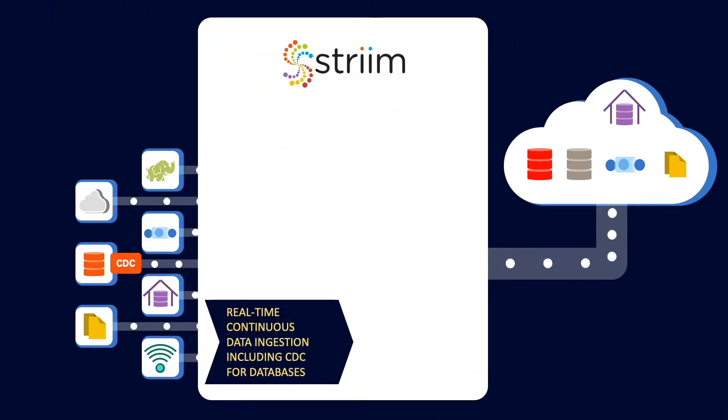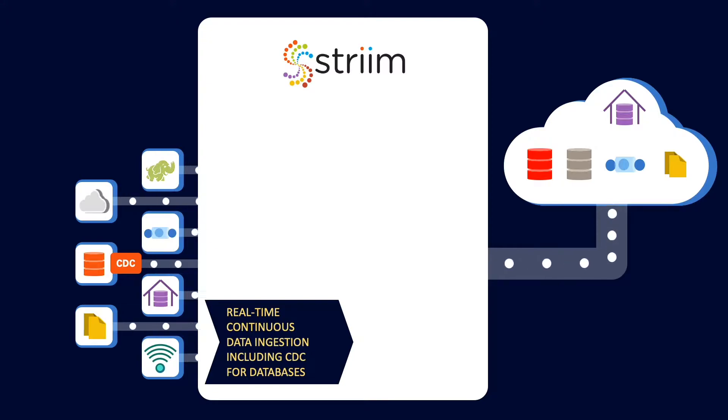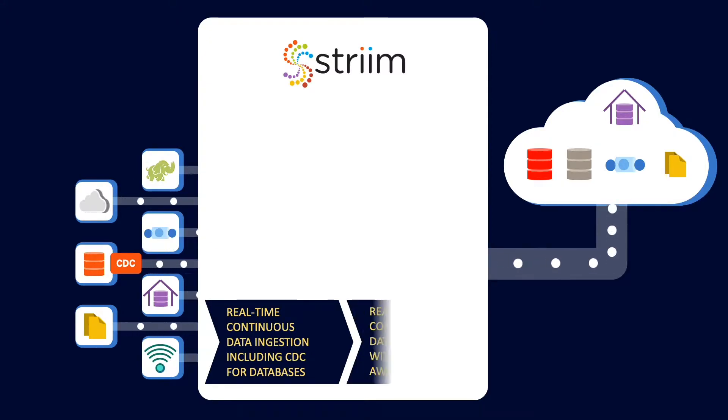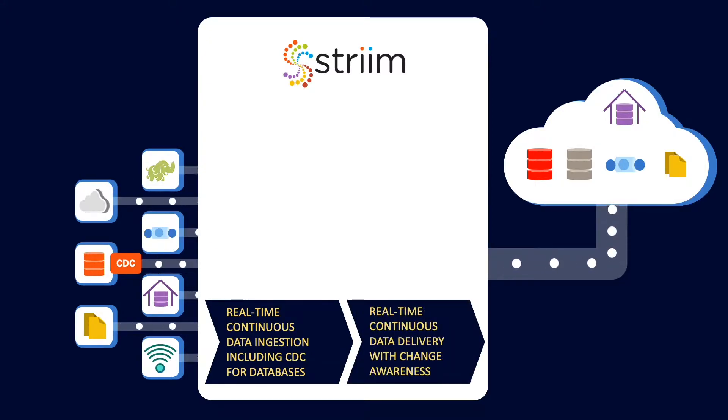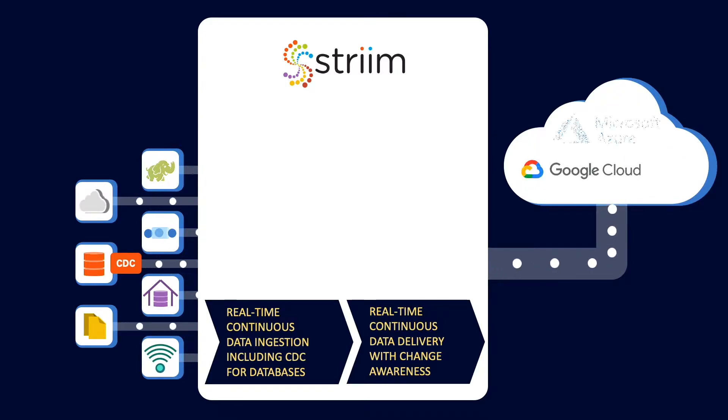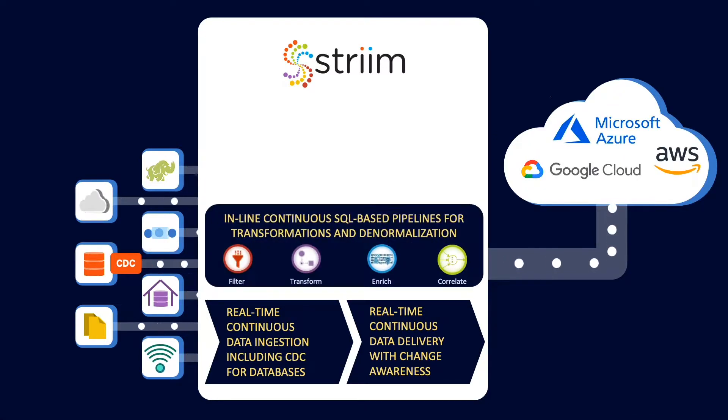Striim can ingest real-time data from a variety of sources, including change data from enterprise databases such as Oracle and Microsoft SQL Server, and rapidly deliver it to your cloud systems such as Google Cloud, Azure, and AWS.